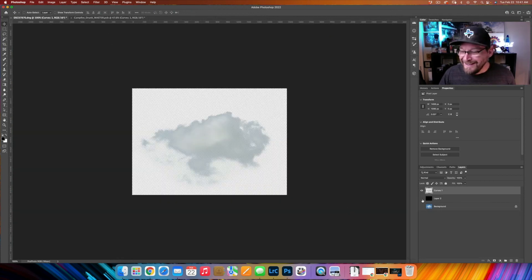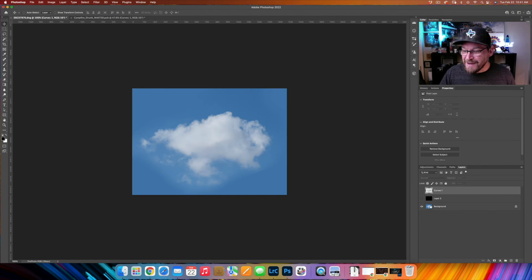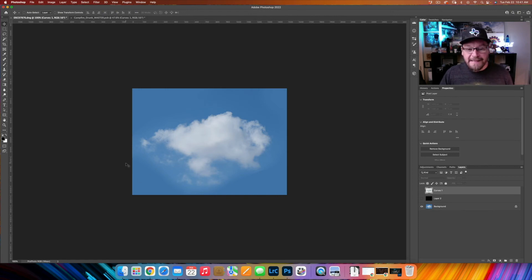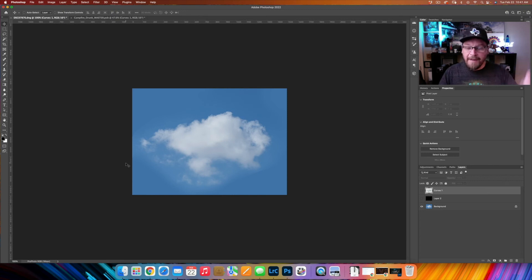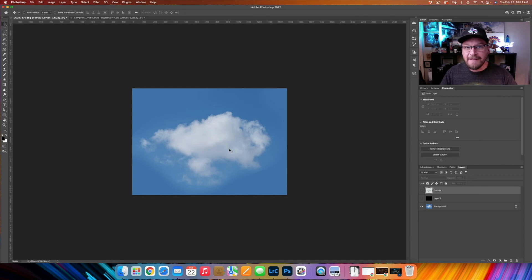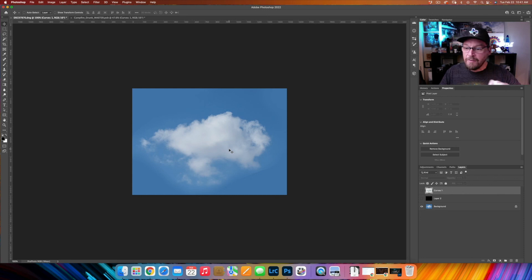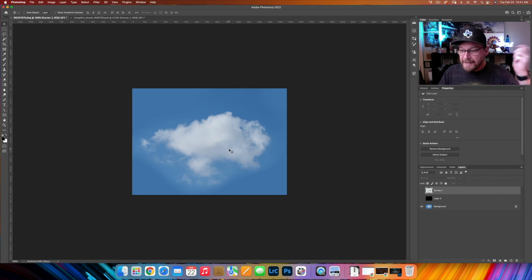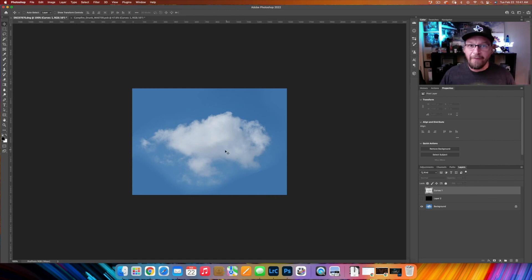All right, so that's extracting the cloud from the sky, super easy. I will drop this file on Patreon so you can download this and you can have this cloud to do whatever you want with, or you can extract it and practice along with me. Then go out and photograph your own skies and extract your own clouds and have at it, go to town with it.